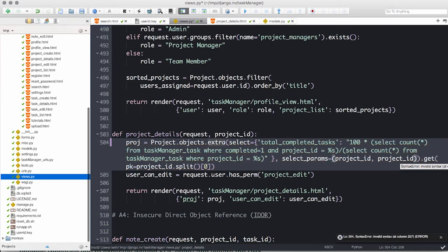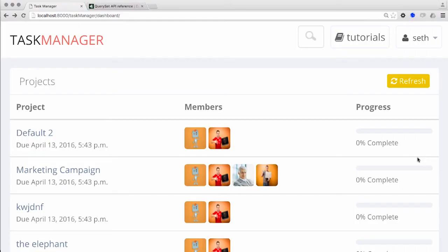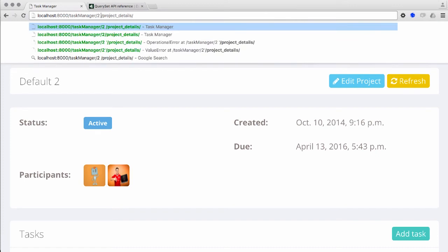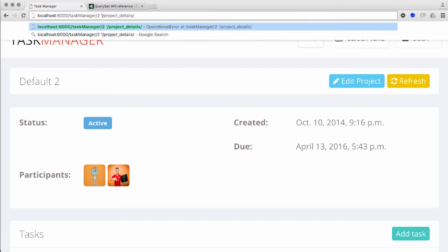Once we have the statement fixed up, let's test our fix through the running Django.NV application. If you remember, the vulnerability was accessed by clicking the project details link on the dashboard. If our SQL injection fix is working, we should no longer see a Python stack trace when we add our attack payload of a space and a single quote after the project ID number contained in the URL.